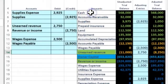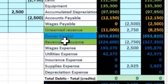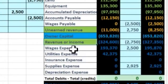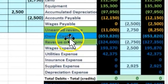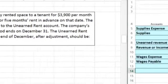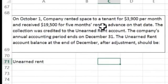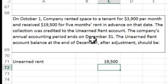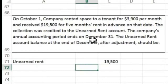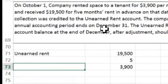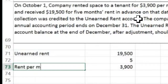The adjusting entry will debit unearned rent and credit rental revenue. The balance sheet account is unearned rent — a liability — and the income statement account is rental revenue. We know rental revenue of $19,500 divided by five months equals $3,900 per month, which matches what was given. Now we just need to figure out how many months have expired.